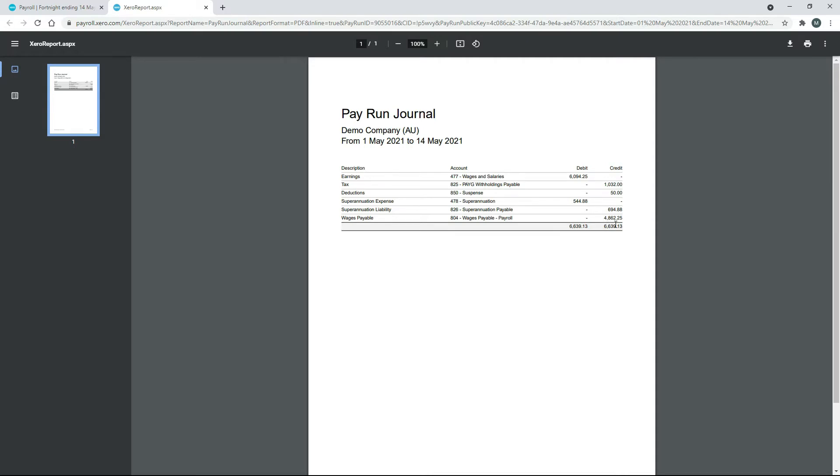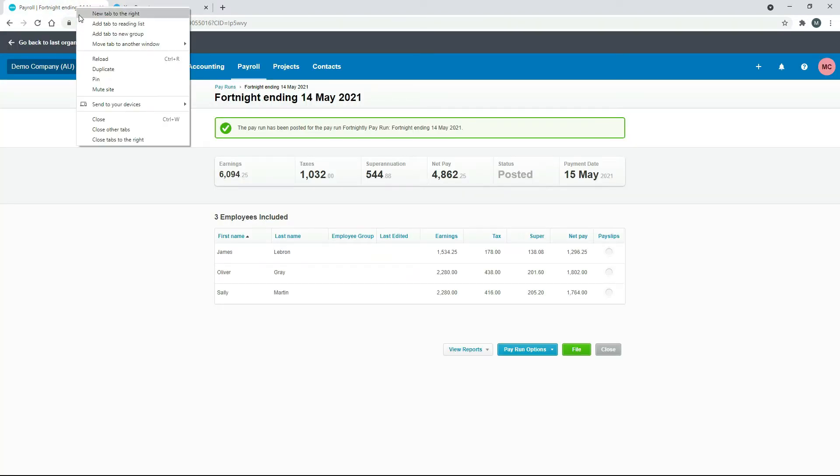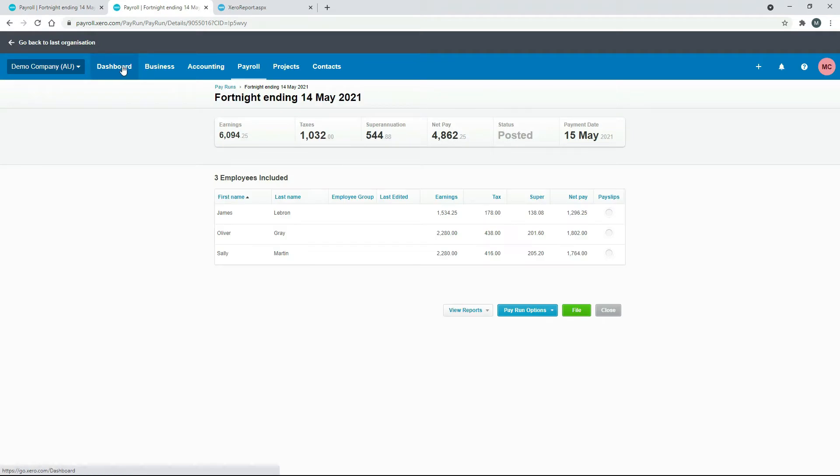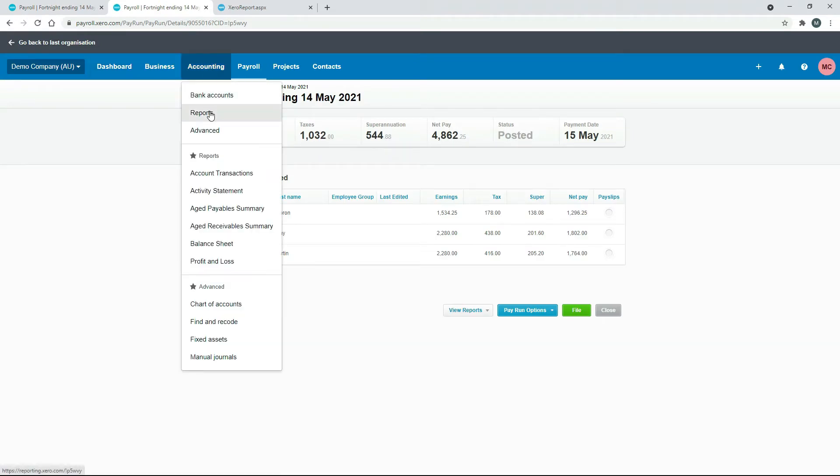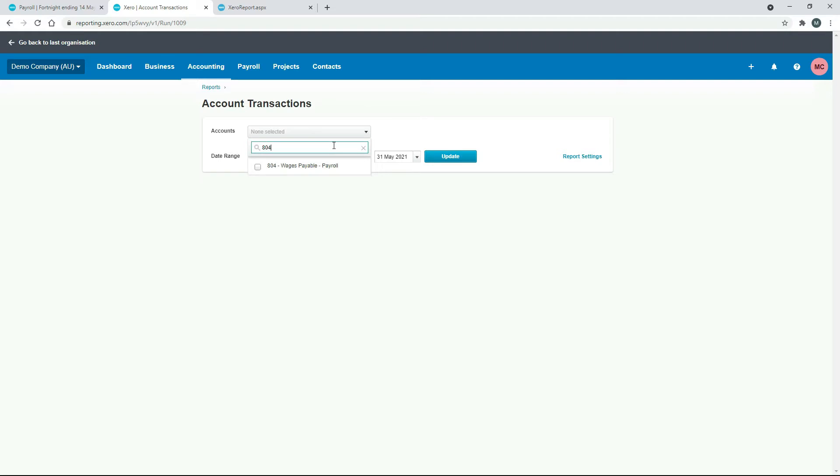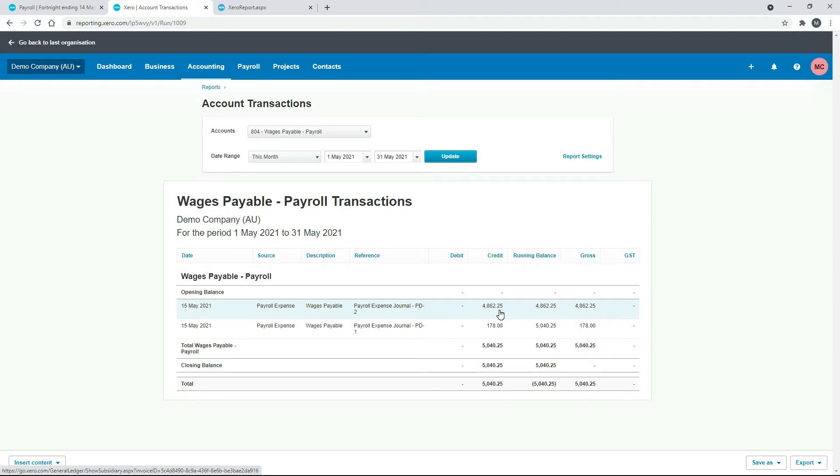So before we do the reconciliation, I'll just show you something else. If you duplicate the screen and then you go into Accounting and Reports, in fact we can go straight into this one here, Account Transactions, and then we'll just type in 804, which was the number of Wages Payable Payroll, the liability account. Check the box and we'll just click on Update. Okay, so there's a couple of transactions in there. So the one that we want is we want to reconcile this $4,862.25. So what's going to happen is we're going to end up with a debit—we've got a credit at the moment—and we're going to end up with a debit after we reconcile it. So we'll just leave that there for now.